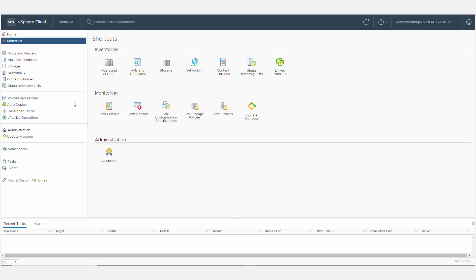vSphere perspective management allows administrators to determine which parts of the user interface other administrators see. This is done by defining a set of views and combining them together into a perspective.